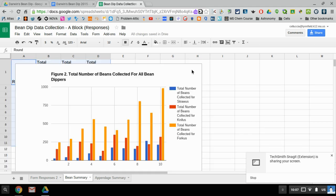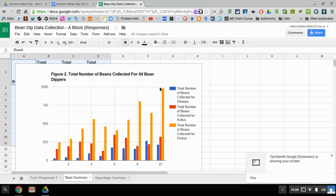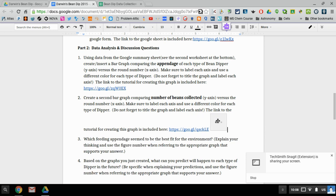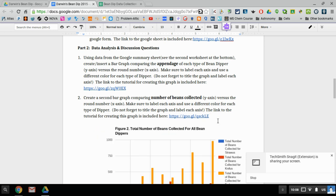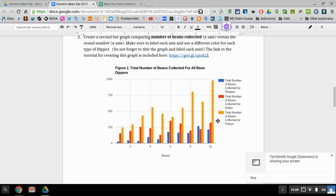I can copy this now that I have all of them properly labeled. Hit copy chart. Go back to my bean dip file. I'm gonna paste it in because this is supposed to be after number two. Control V or you can do the insert paste function, and there is my chart. So I've got my second bar graph all done and complete.